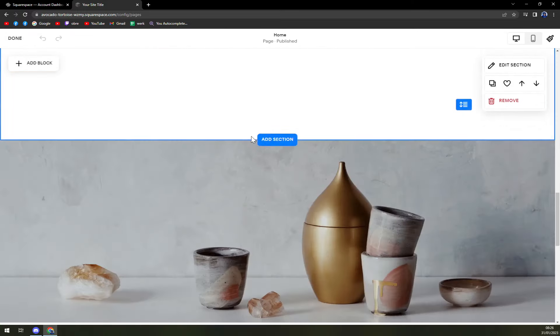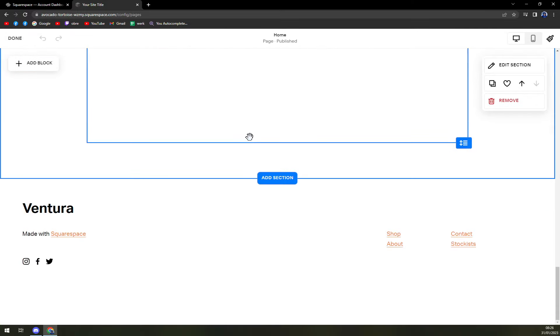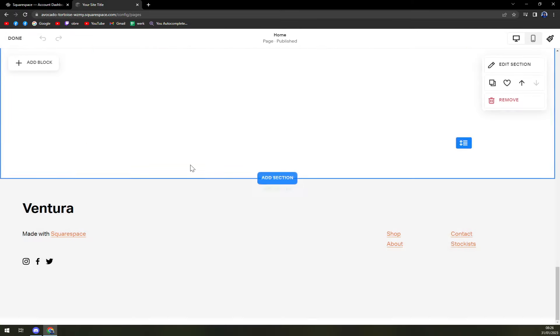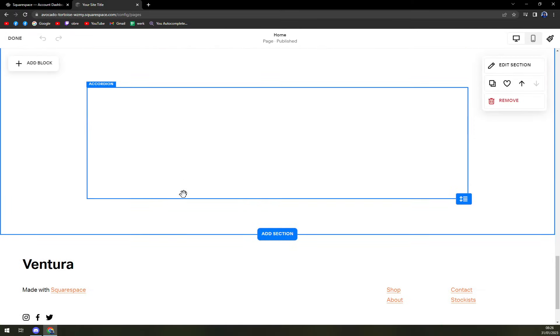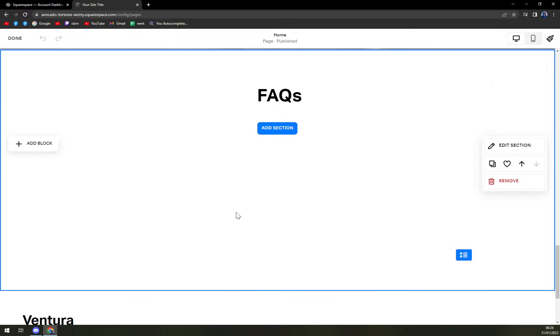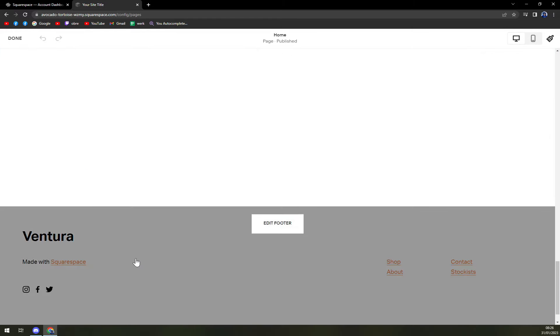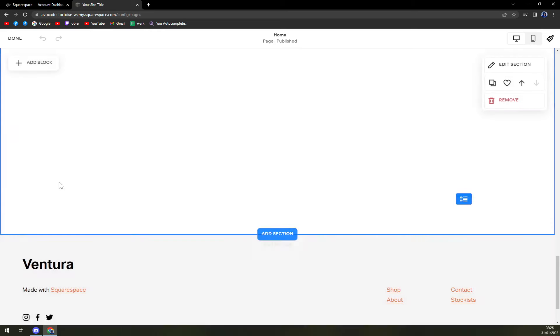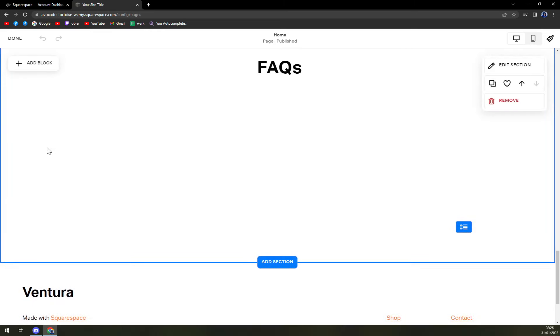Scroll where you want to add the video. Let's say I want to add it in here.